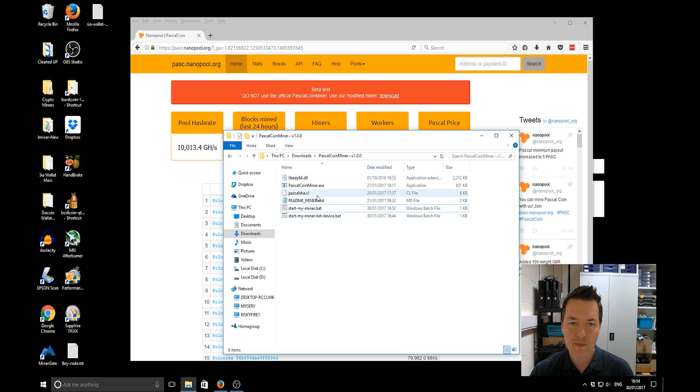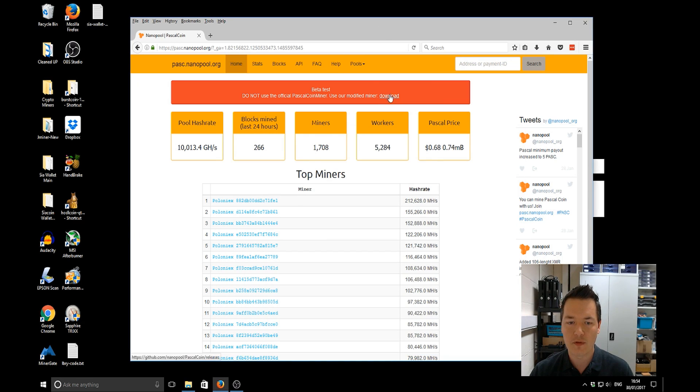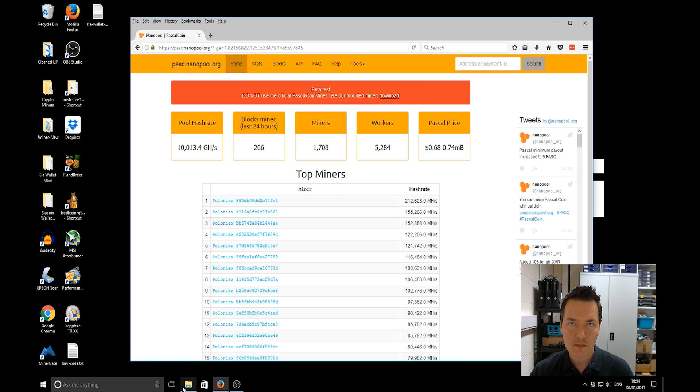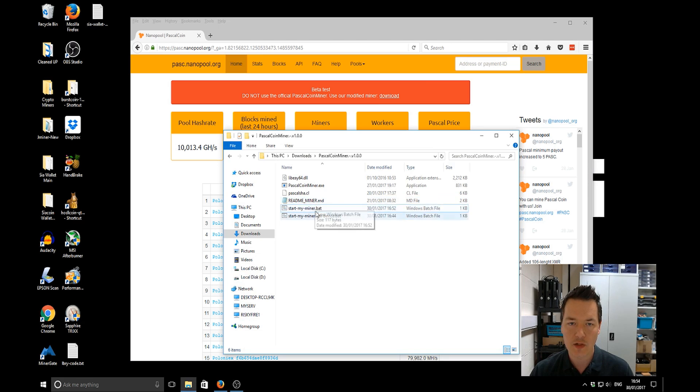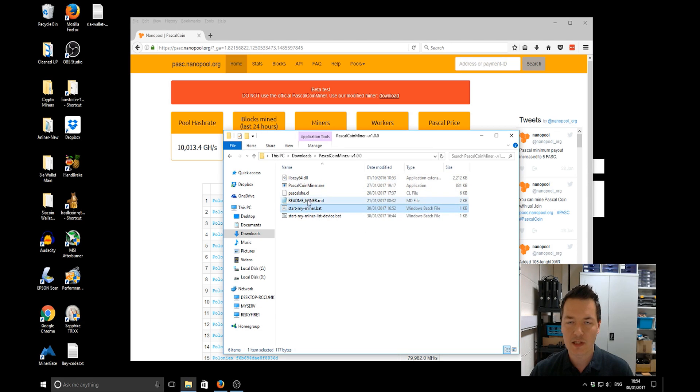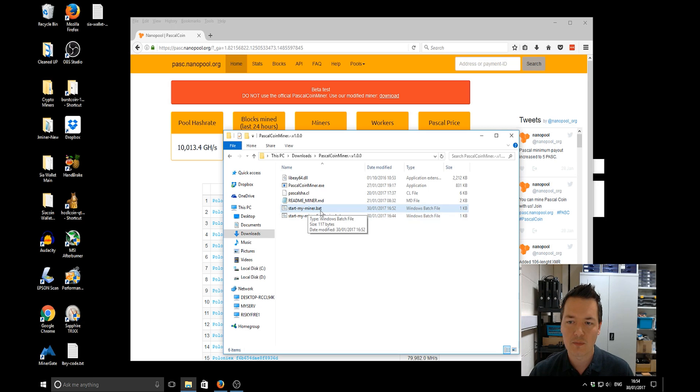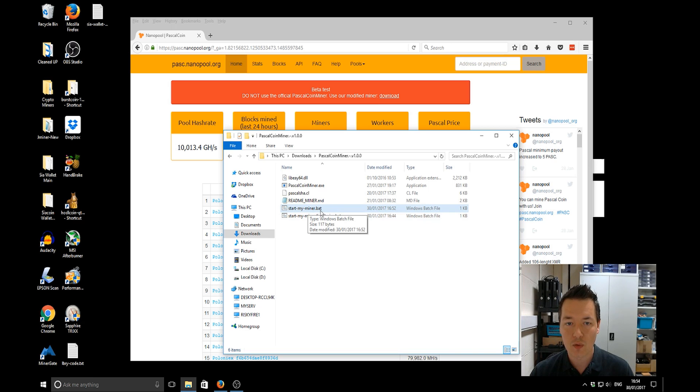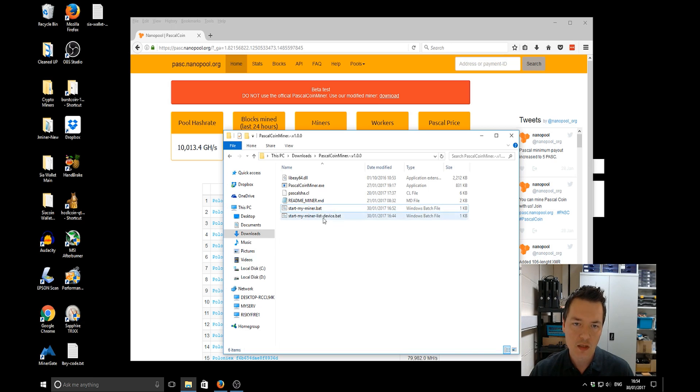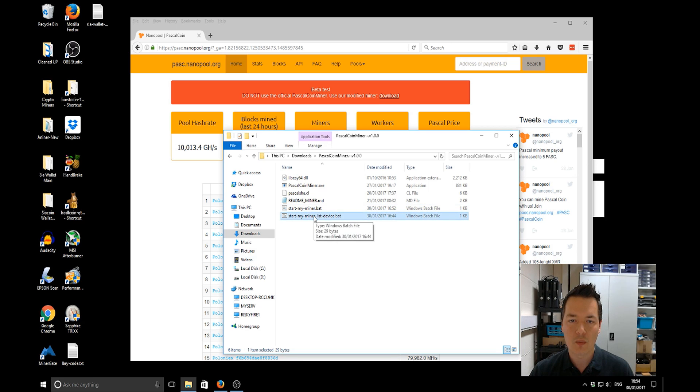So this particular miner, the Pascal coin miner version one which is available from the main page of the Nanopool website, I'll also put a link in the video description including the actual batch files. It doesn't actually say in this particular readme but it does support CPU mining as well as OpenCL mining for AMD devices. So that means that you can mine on your CPU whether it's Intel or AMD.